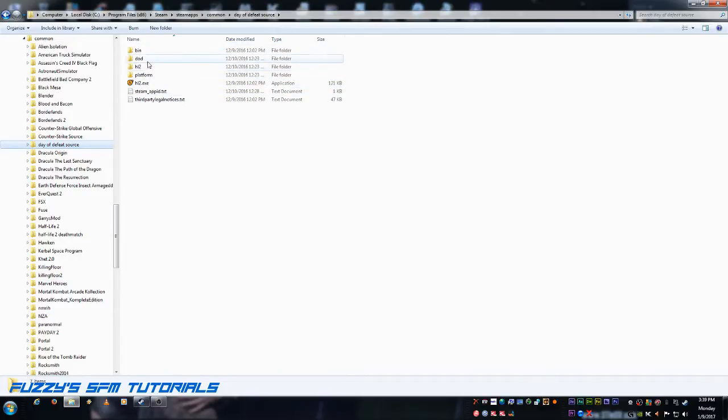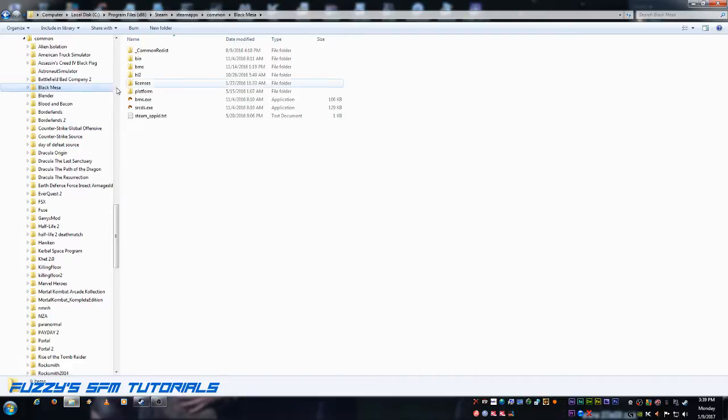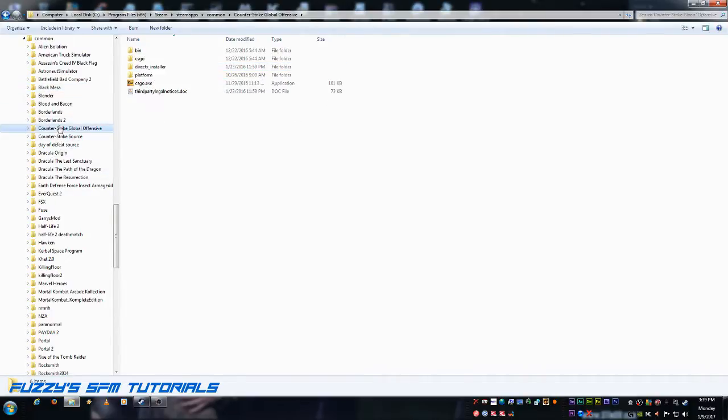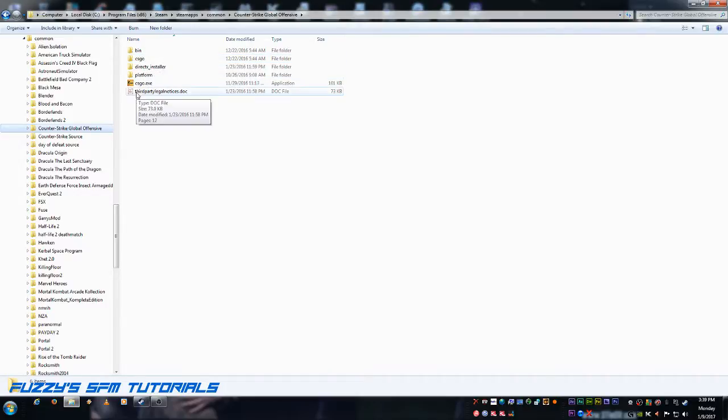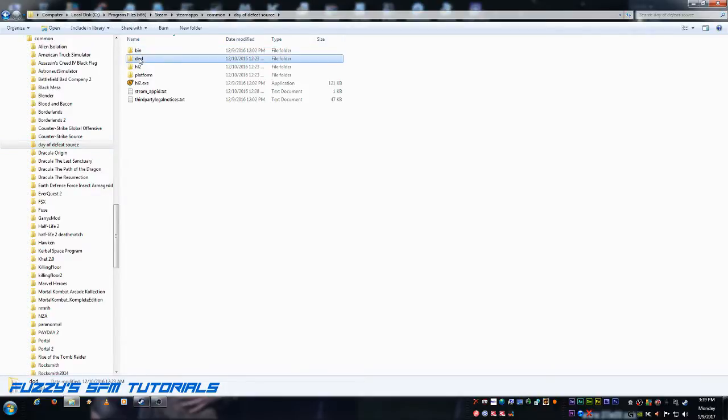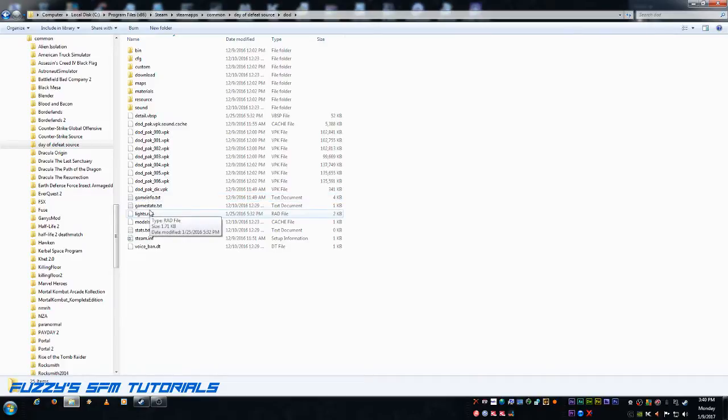Most of your Source Engine based games have a file structure similar to this. So, no matter what it is, whether it's Day of Defeat, as in this example, or it's Black Mesa, if you open up Black Mesa, it kind of looks the same. Counter-Strike Global Offensive, CSGO. See, they're all basically set up the same. So, this will work on any Source Engine game. Now, this is where all the files are that we're going to need to extract into Source Filmmaker to make this work.